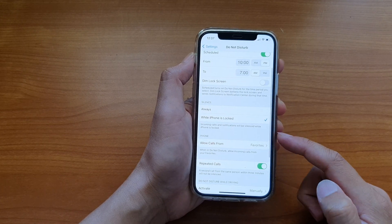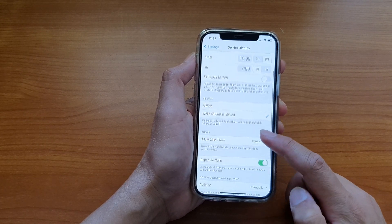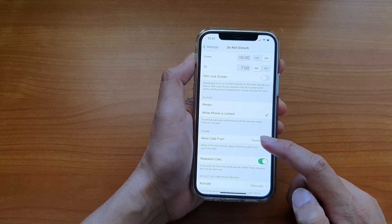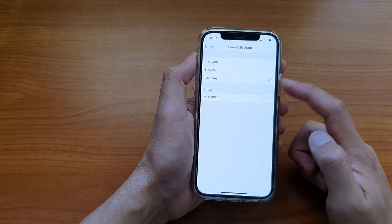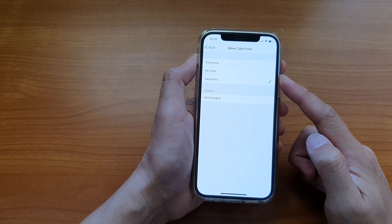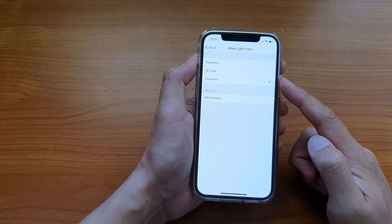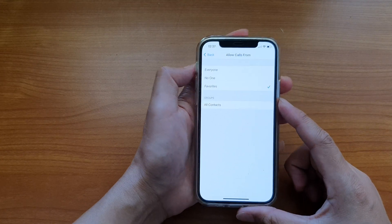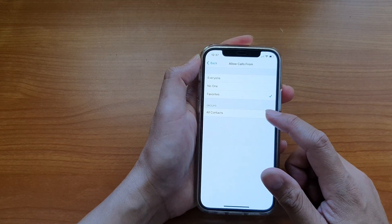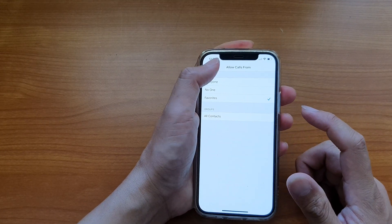And you can set allow calls from favorites, everyone, no one, and you can also choose a contact group as well.